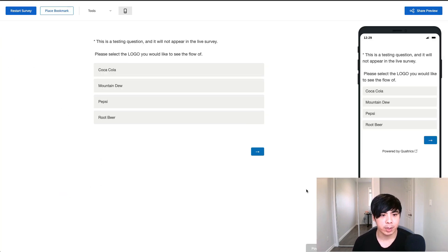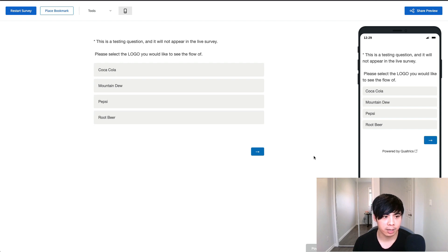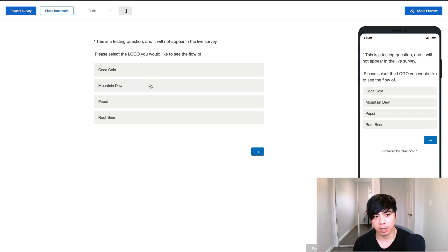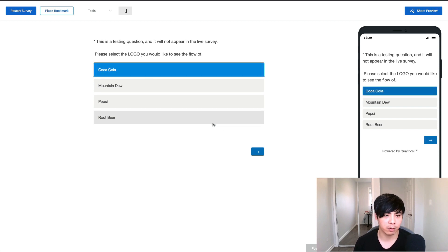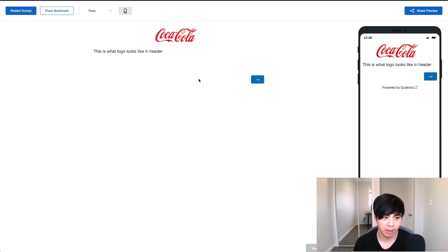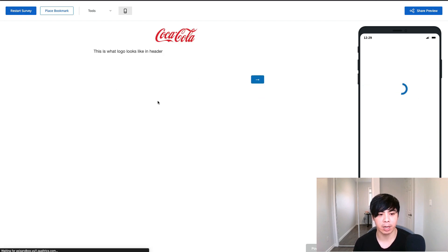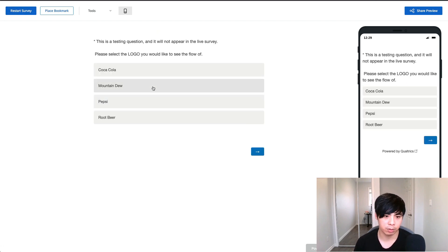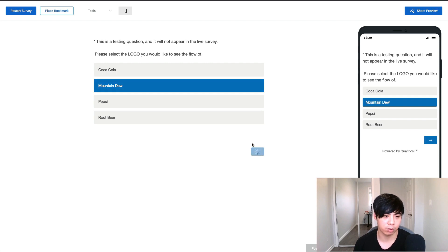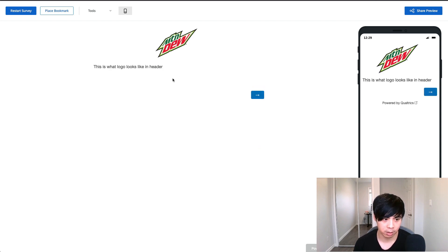Several of our clients have multiple brands and they wanted the logo displayed in their survey to change depending on where the respondent is coming from. For example, if the respondent is coming from Coca-Cola, they wanted the Coca-Cola logo to be displayed. If the respondent is coming from Mountain Dew, they wanted the Mountain Dew logo to be displayed and so on.